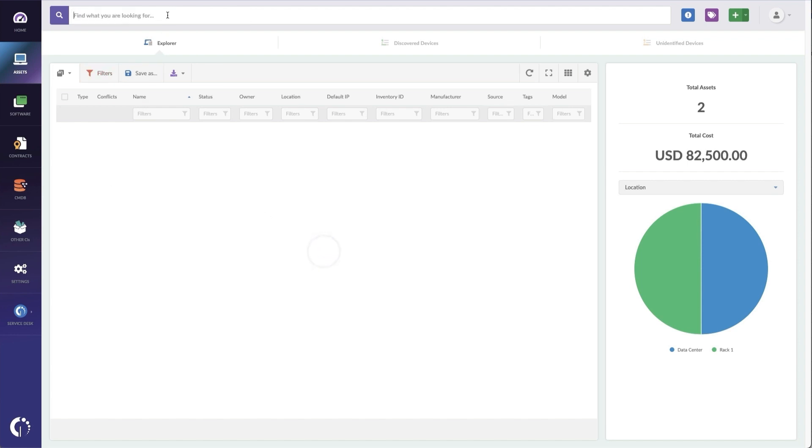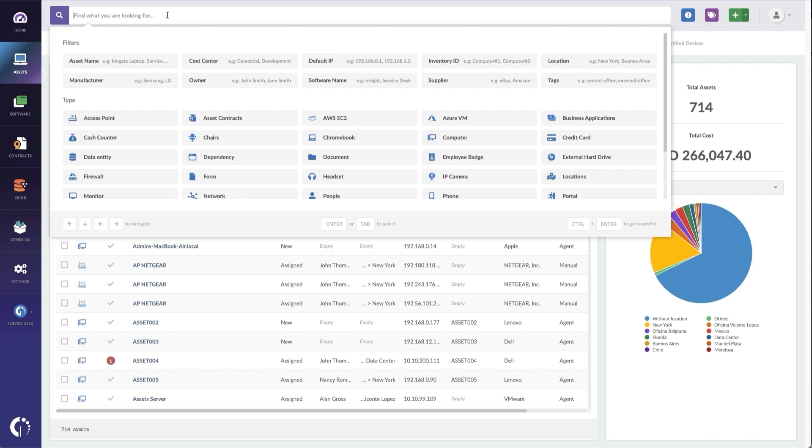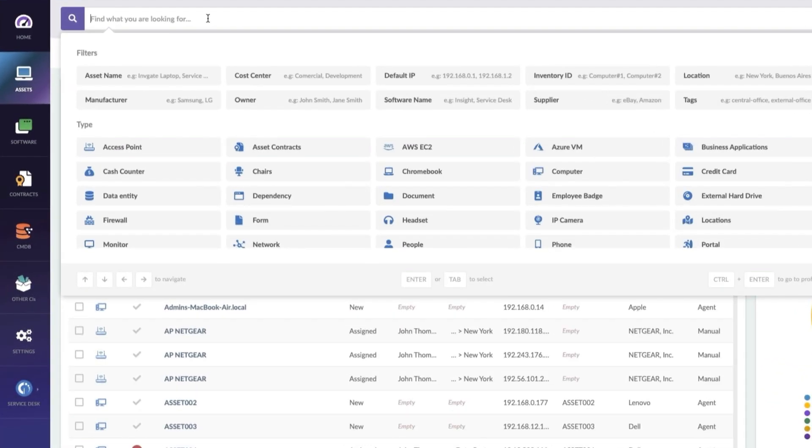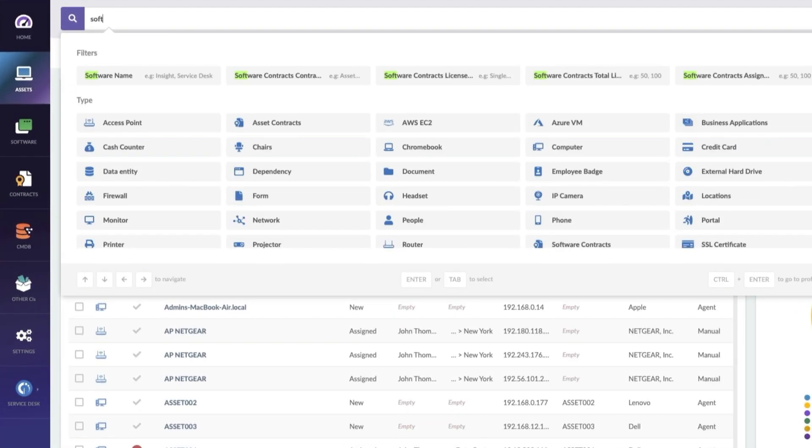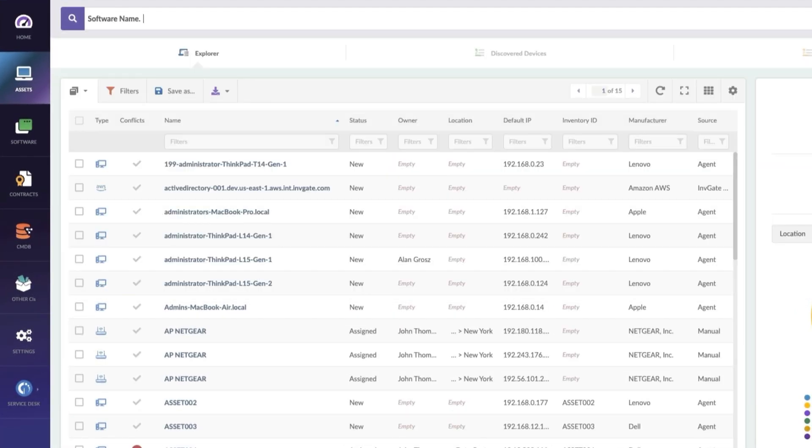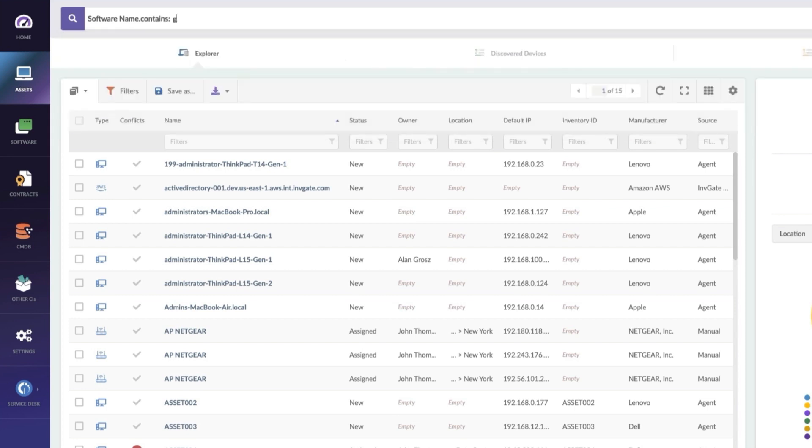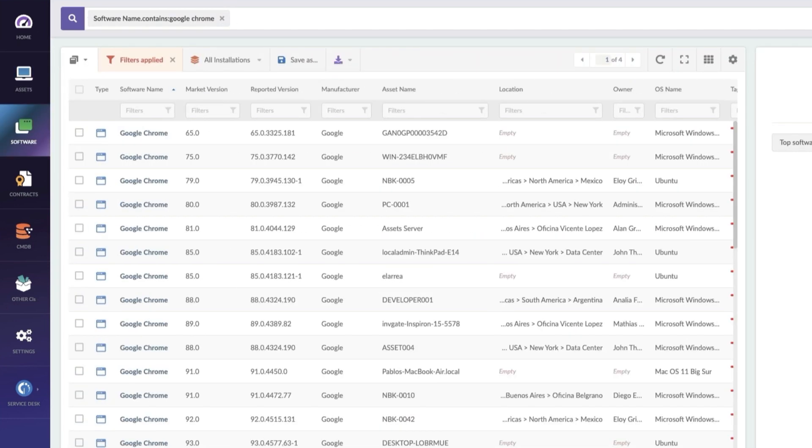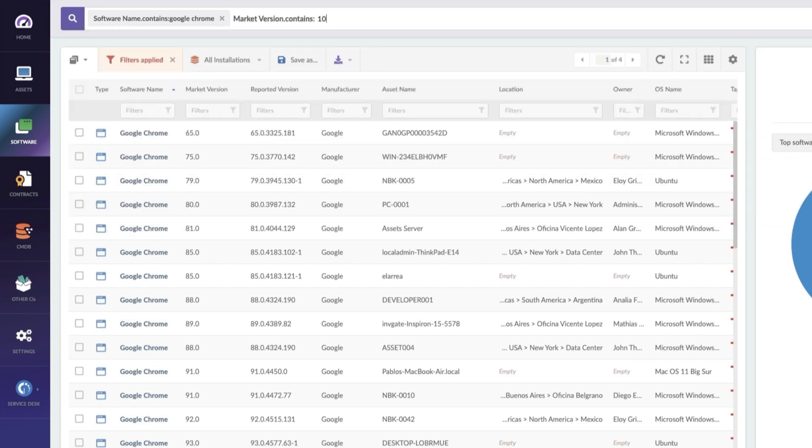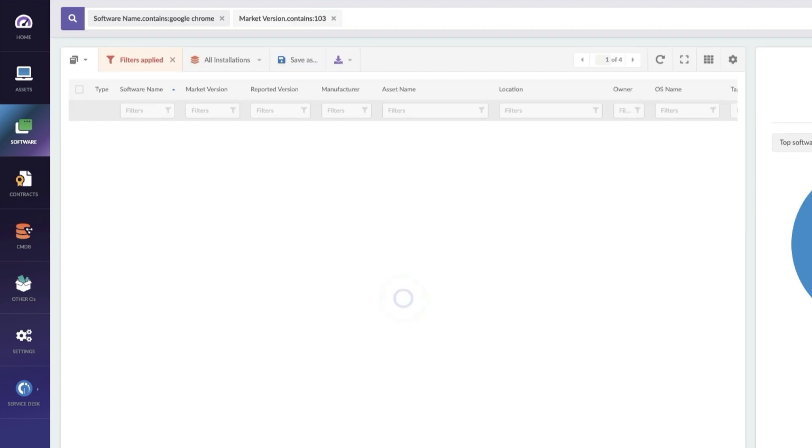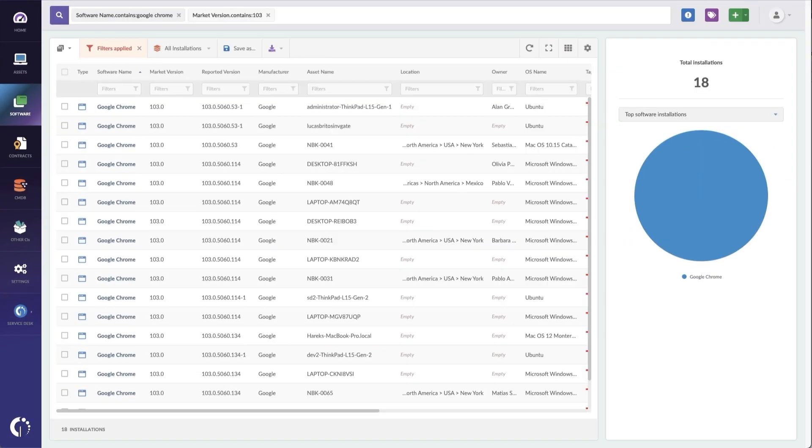This time I'll give you a software example. Let's say that we know that Chrome has a vulnerability in version 103 and we need to get people updated to version 104. So let's find all the software names which contain Google Chrome and where the version contains 103. This is going to show us the specific version that we're looking for.